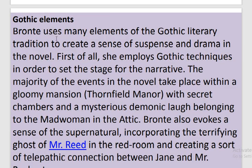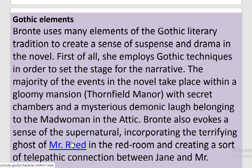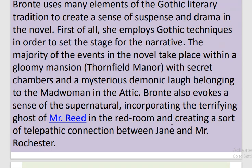Gothic Elements or Supernatural Elements: Brontë uses many elements of the Gothic literary tradition to create a sense of suspense and drama in the novel. She employs Gothic techniques in order to set the stage for the narrative. The majority of the events take place within a gloomy mansion, Thornfield Manor, which is like a haunted house with secret chambers and a mysterious demonic laugh belonging to the mad woman in the attic. Brontë also evokes a sense of the supernatural, incorporating the terrifying ghost of Mr. Reed in the Red Room and creating a sort of telepathic connection between Jane and Mr. Rochester.